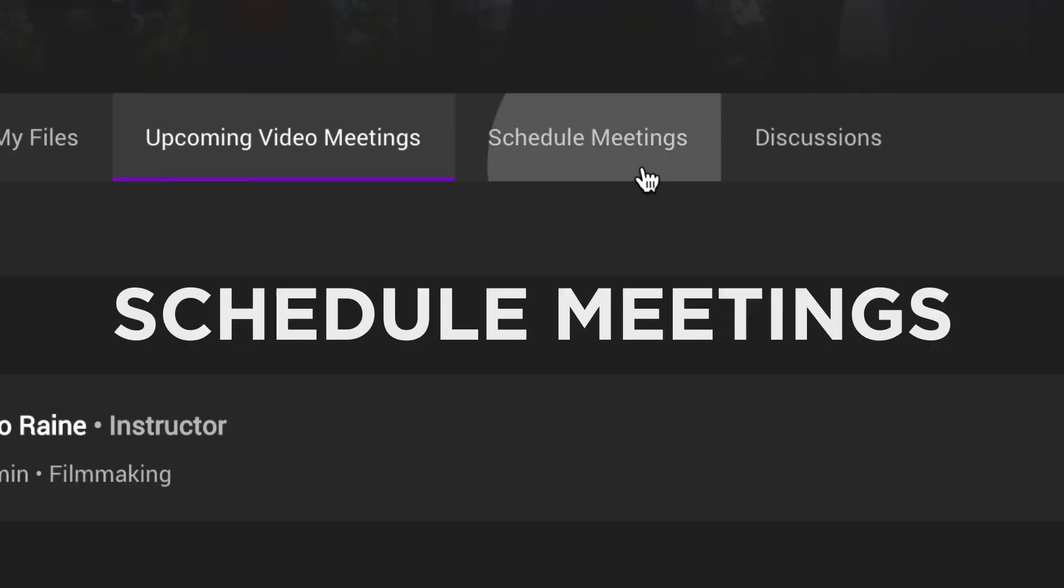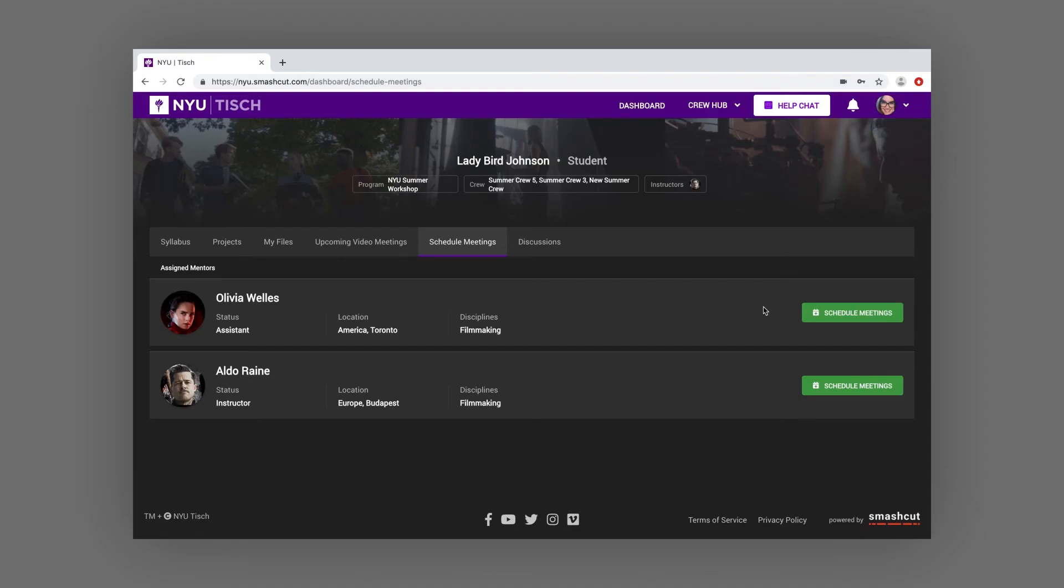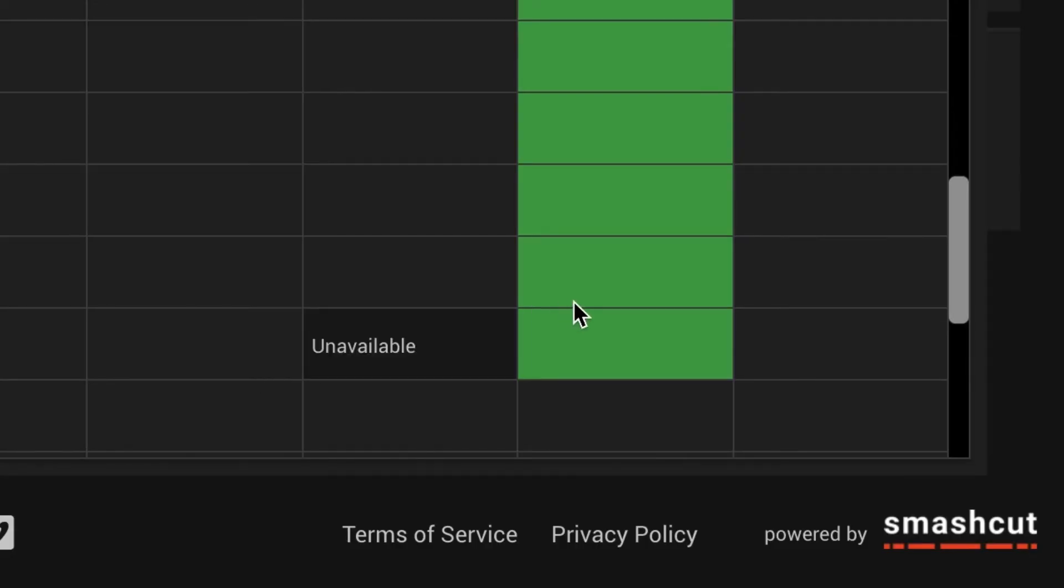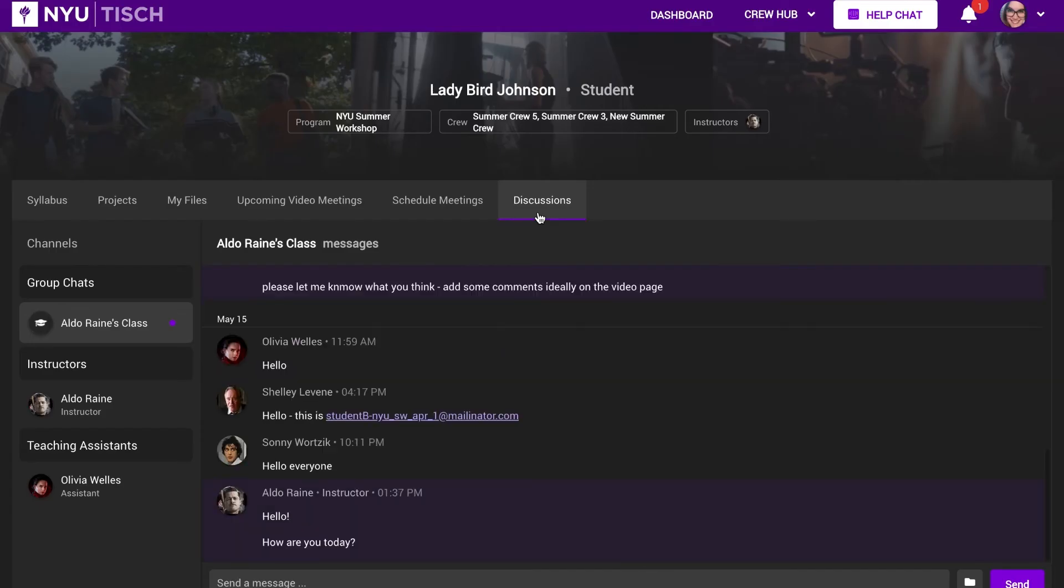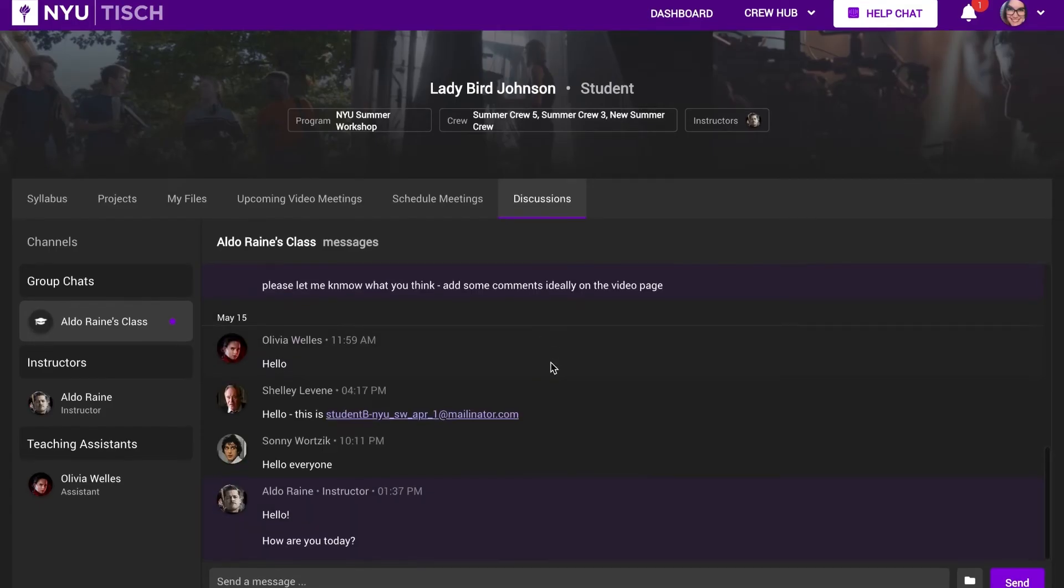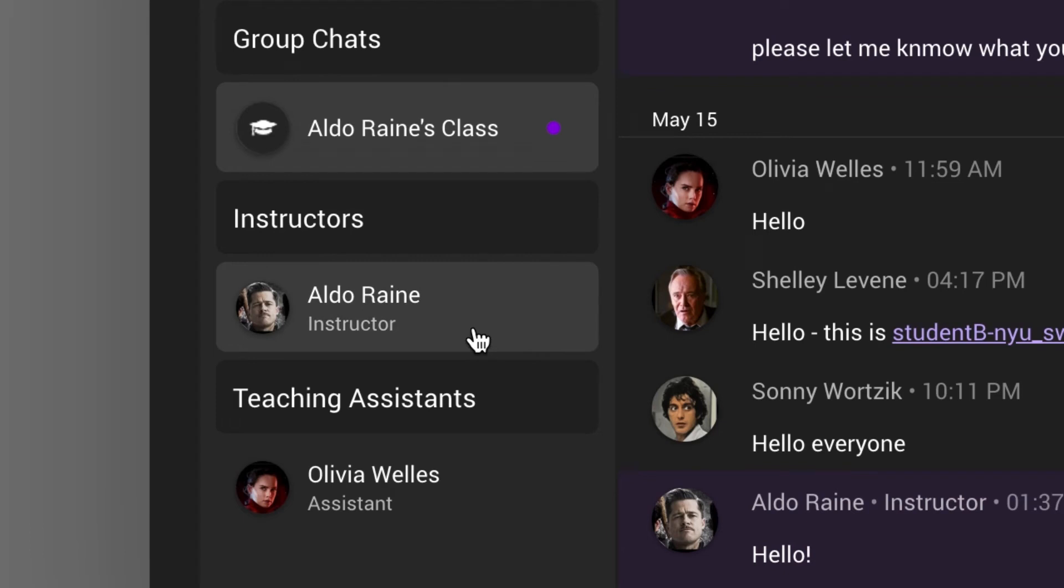The Schedule Meetings tab is where you can browse your instructor's schedule and book your meetings. The Discussion tab is home to the Class Discussion Board and one-on-one messaging with your instructors.